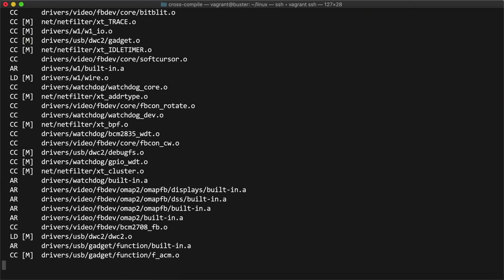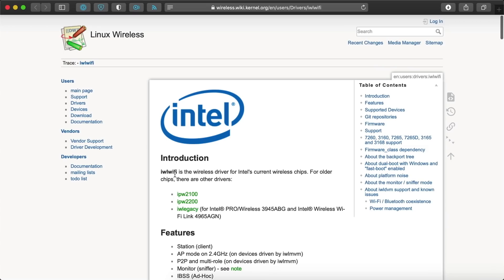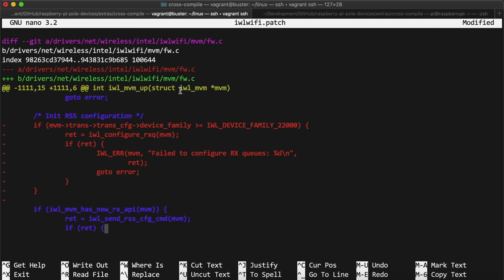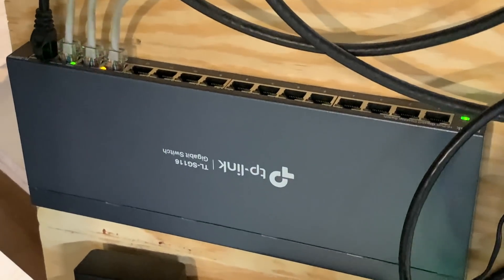cross-compiled the Linux kernel, installed Intel's Wi-Fi firmware, patched Intel's wireless driver to work with the Raspberry Pi, and benchmarked everything on my pokey old gigabit network.